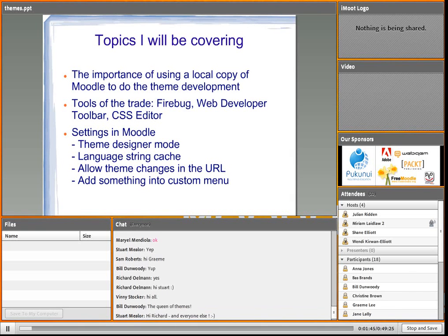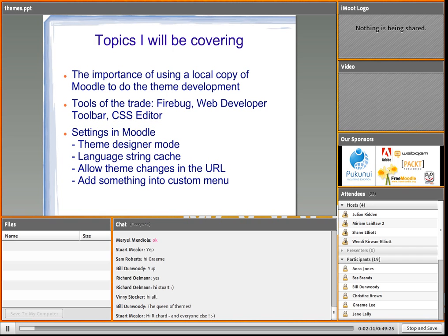A quick overview of the topics that I will be covering. Once I've given you the overview, I will start in on those topics. We're going to be looking at the importance of using a local copy of Moodle to do your theme development as opposed to a site hosted externally. The tools of the trade - Firebug, the Web Developer toolbar, and the CSS editor that I use.